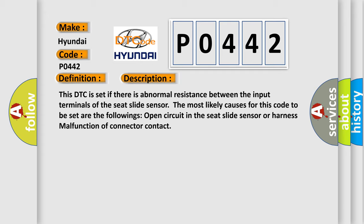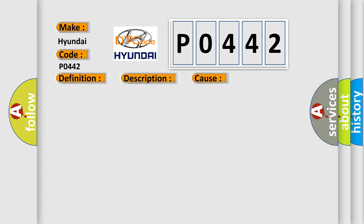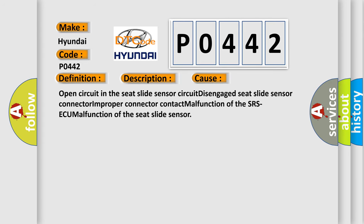This diagnostic error occurs most often in these cases: Open circuit in the Seat Slide Sensor circuit, Disengaged Seat Slide Sensor Connector, Improper Connector Contact, Malfunction of the SRS-ECU, or Malfunction of the Seat Slide Sensor.